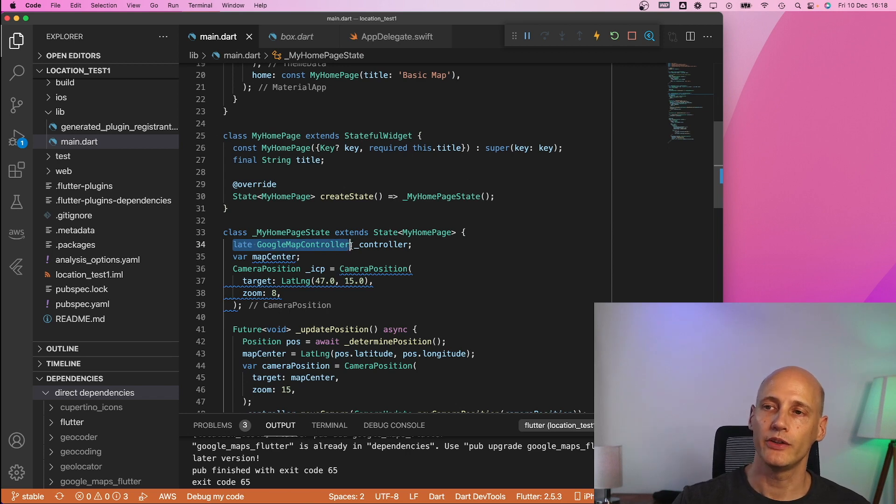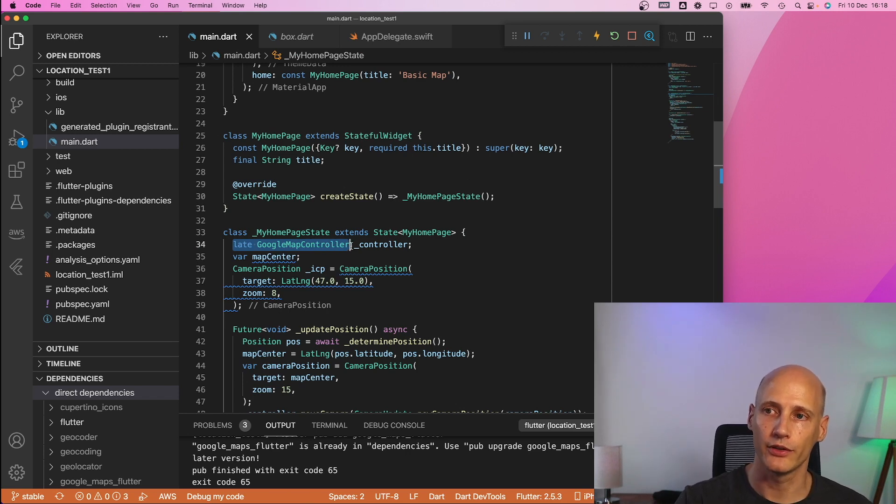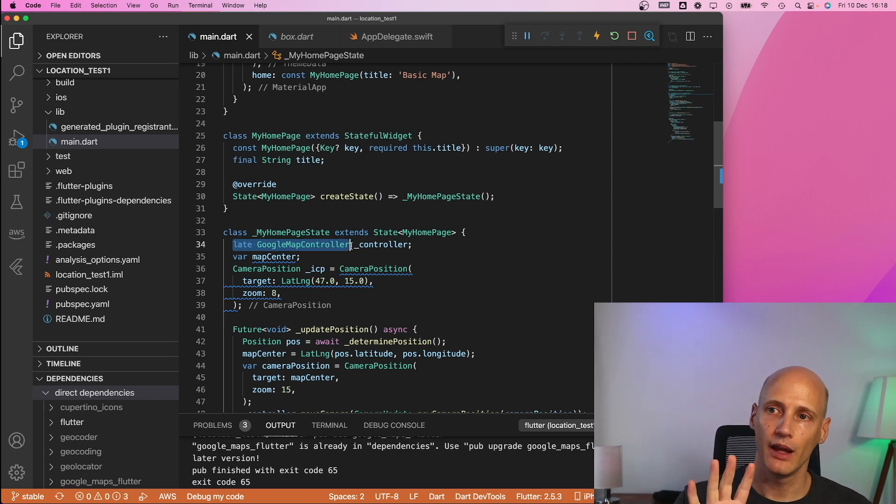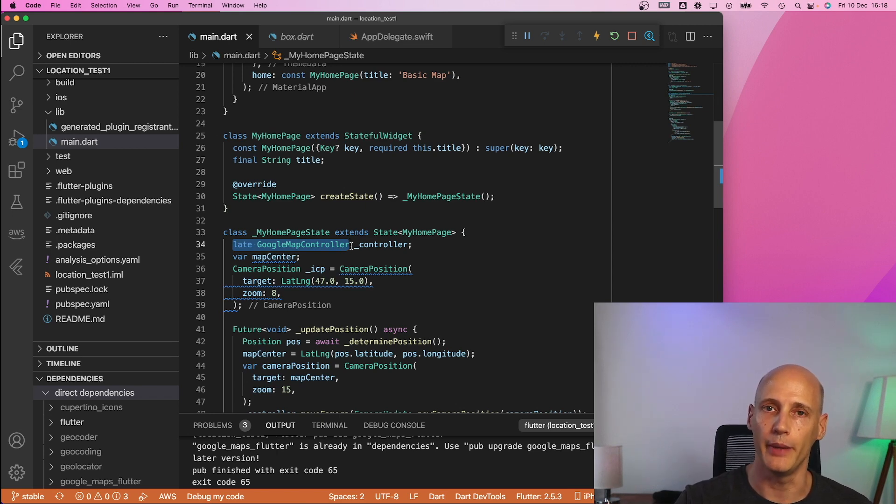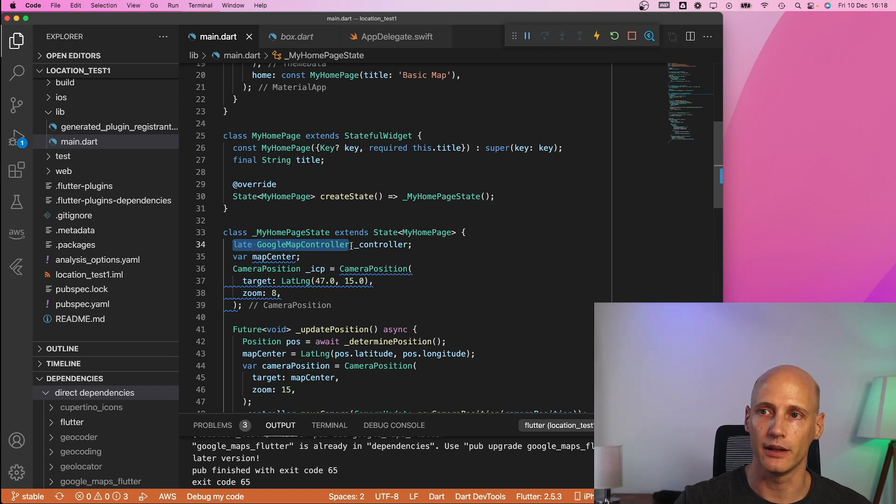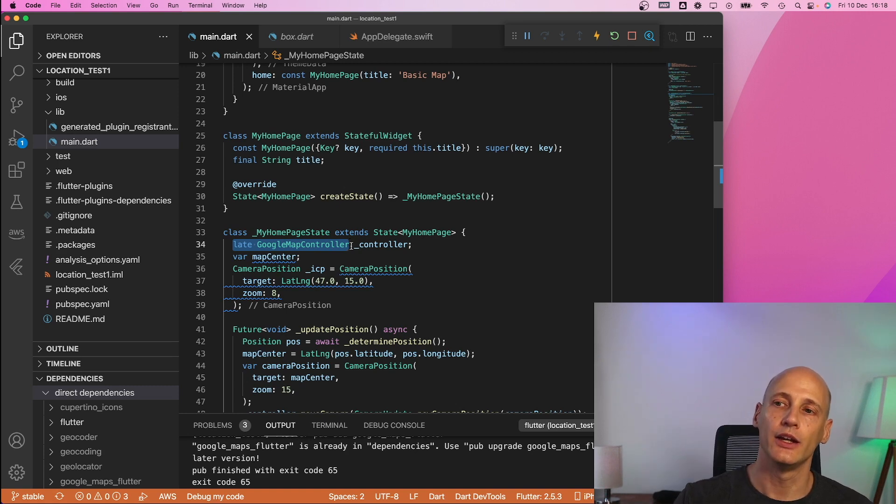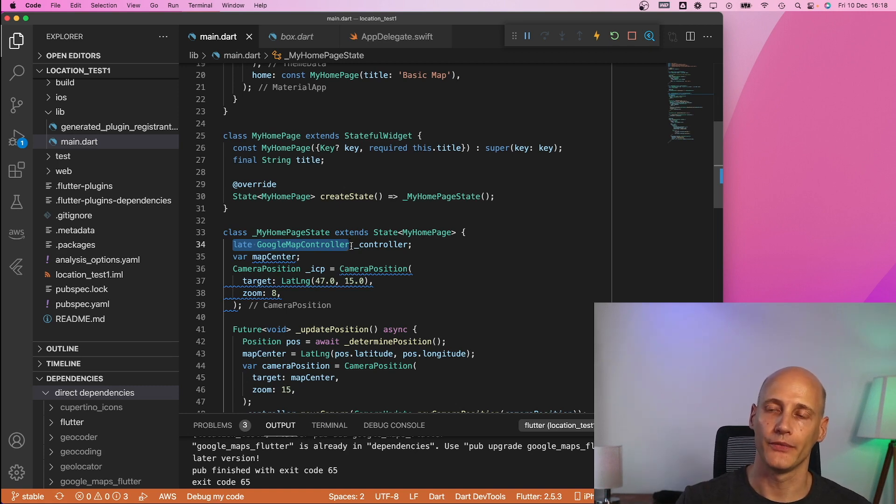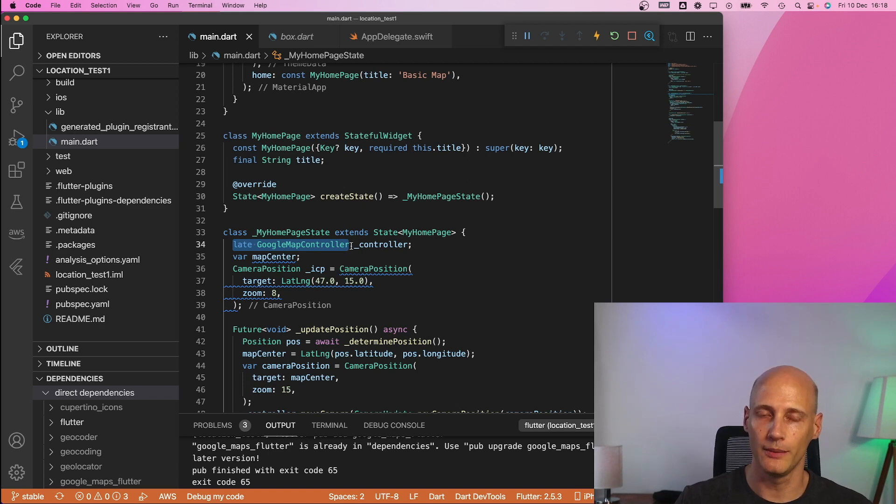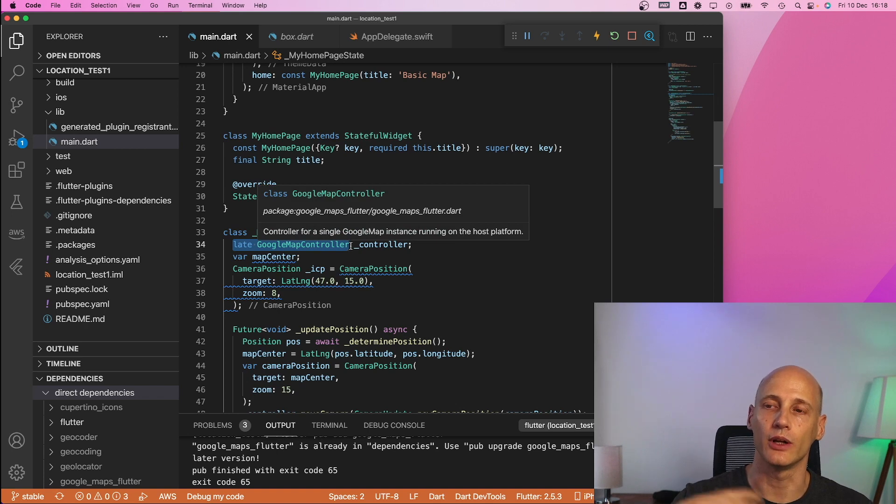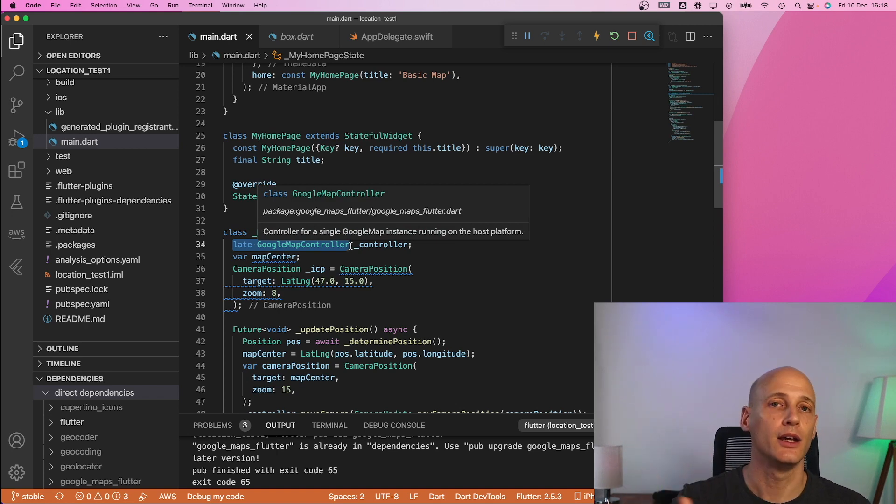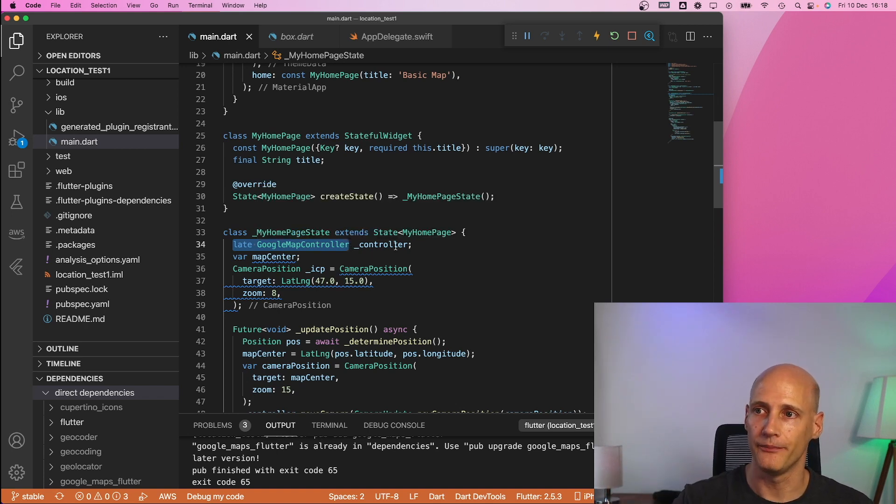this is all nothing special it really starts getting interesting here. So once you have the map on your screen you don't need a controller yet but once you want to do something with that map after an initial setup and rendering you need to have a controller. So the map is controlled by a google map controller